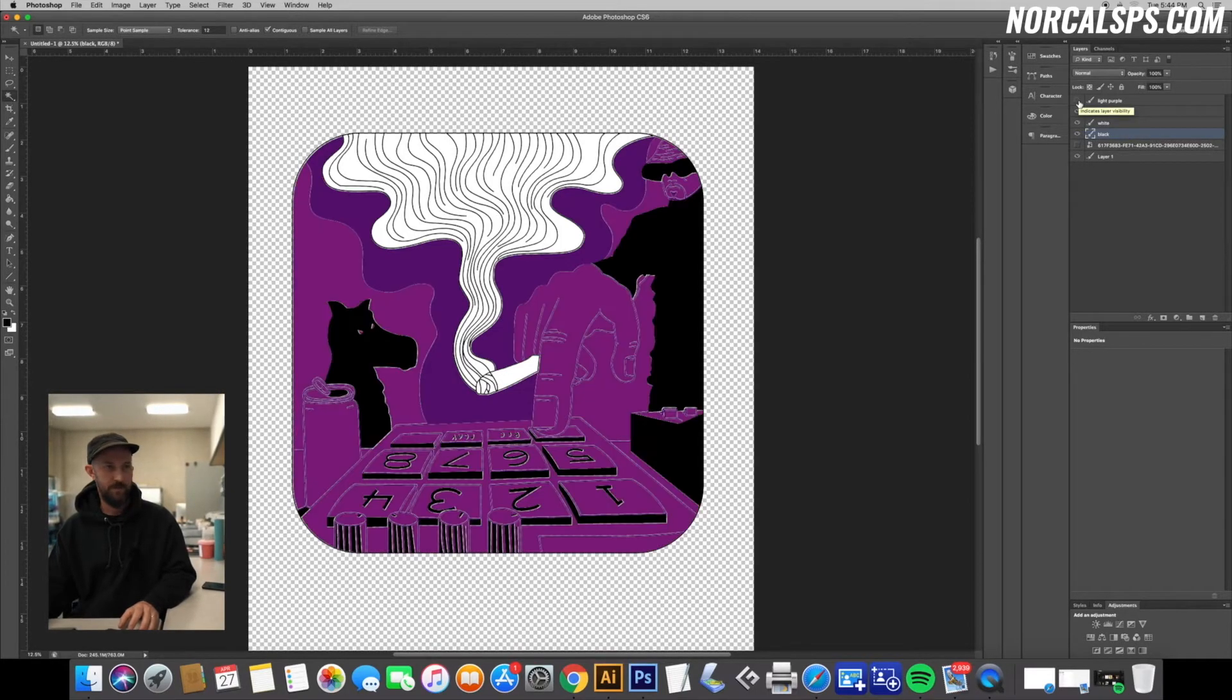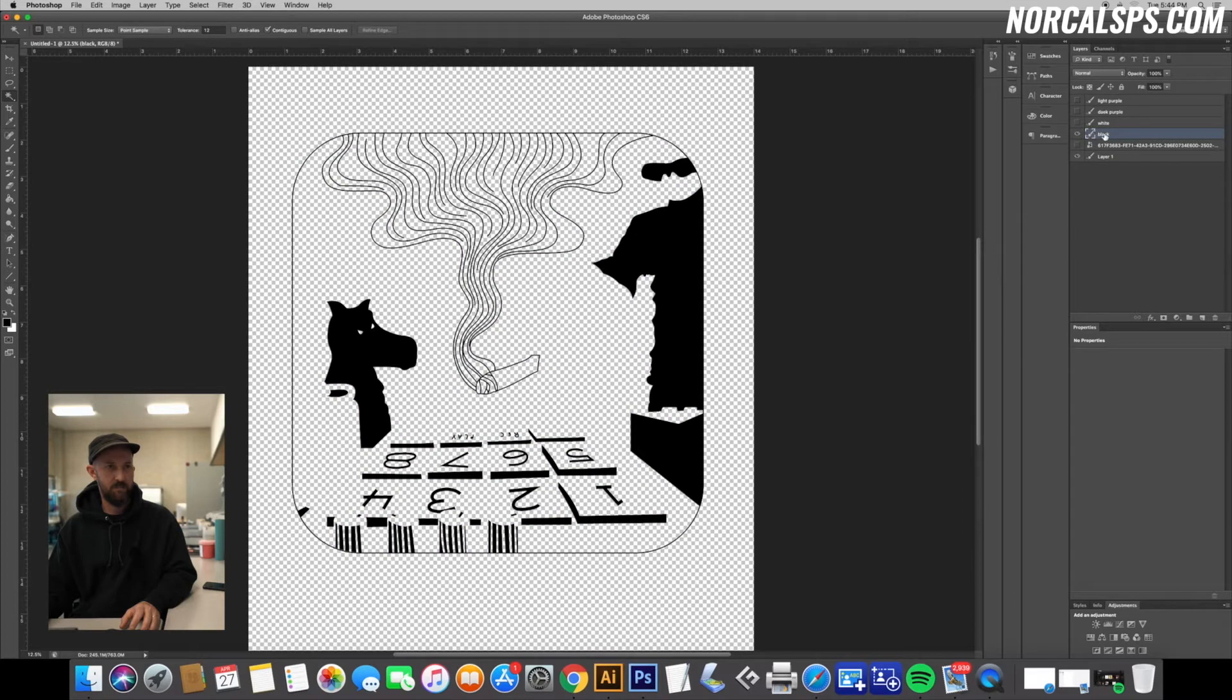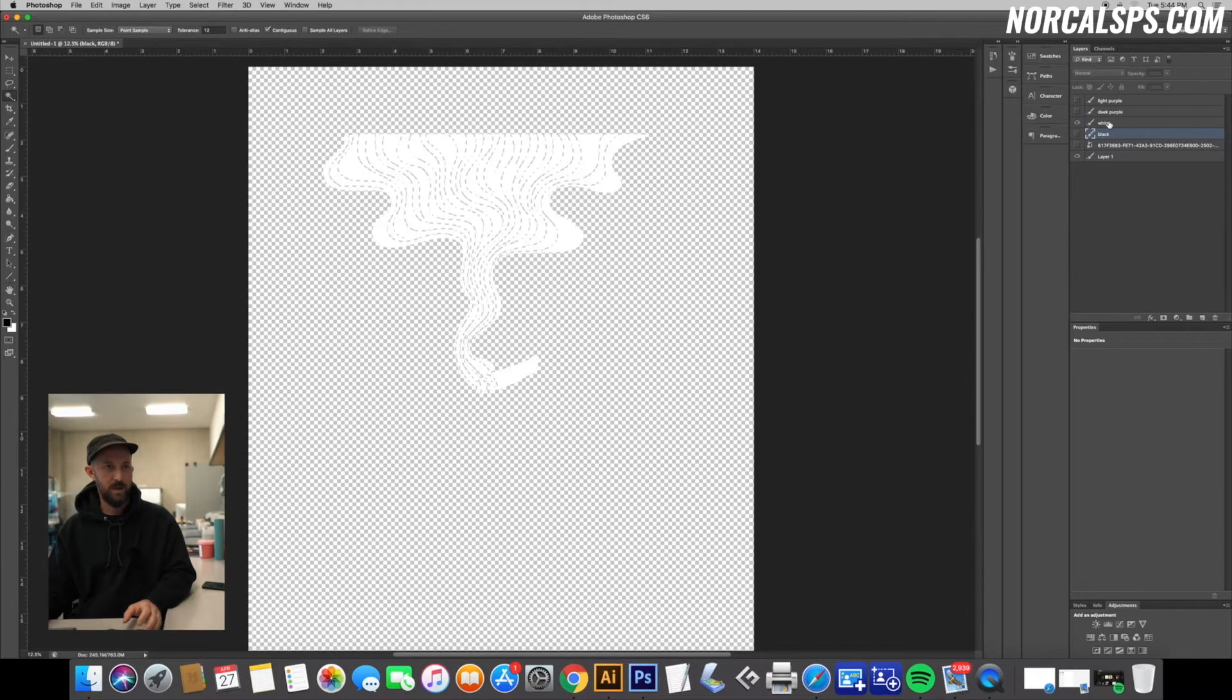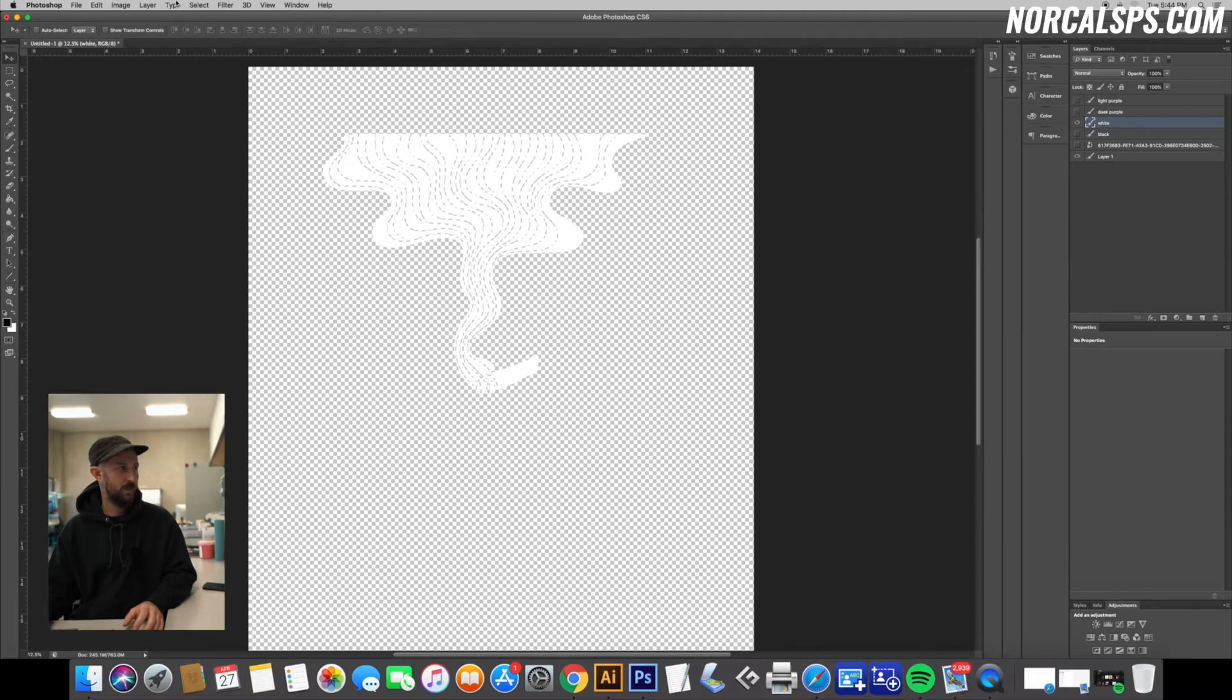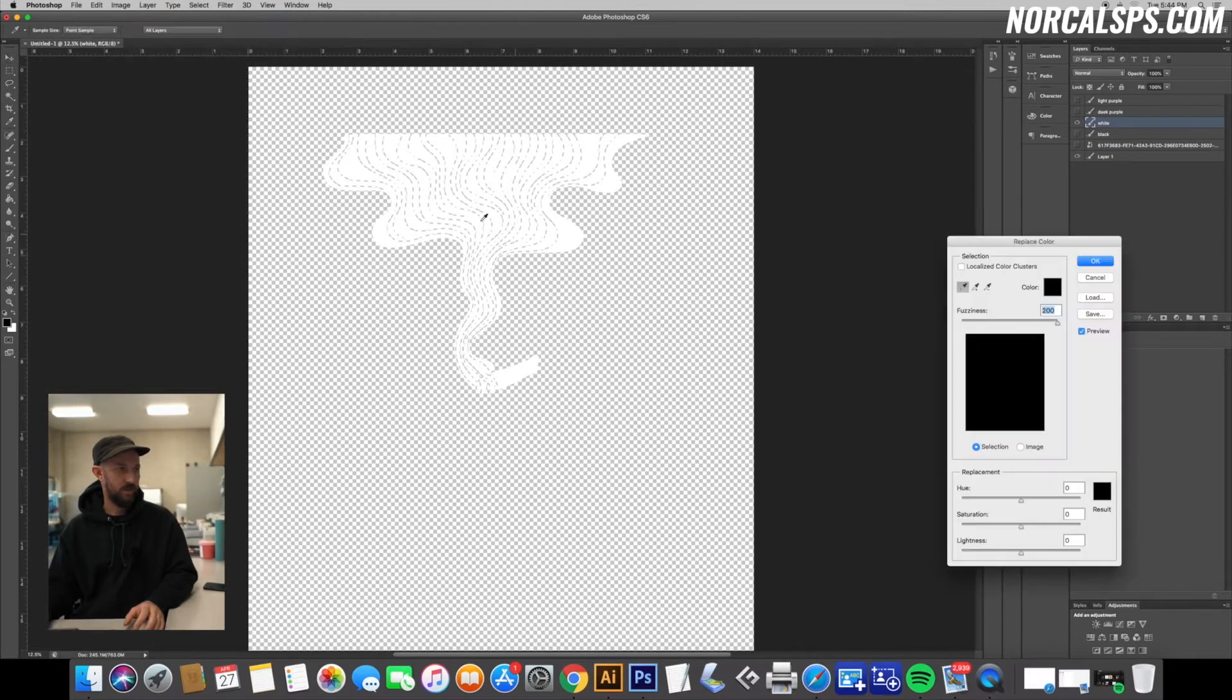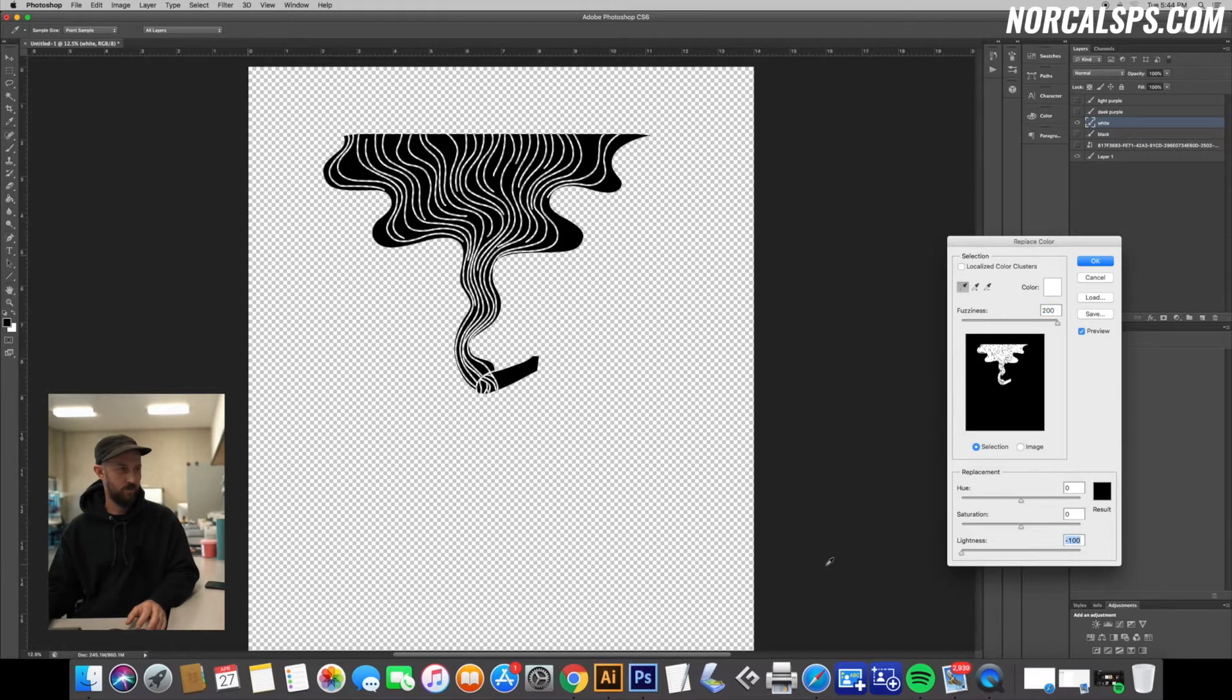Okay, so now we have our four layers all separated. Now we need to convert them to black. The easiest way to do this: black obviously is black, so we're going to skip that. White - you go to make sure our layer is selected, Image, Adjustment, and Replace Color. Sample your color, just drag that lightness bar all the way down. See, that converted it to black.